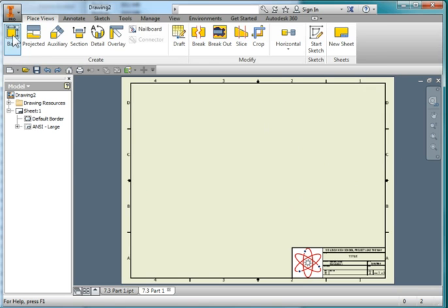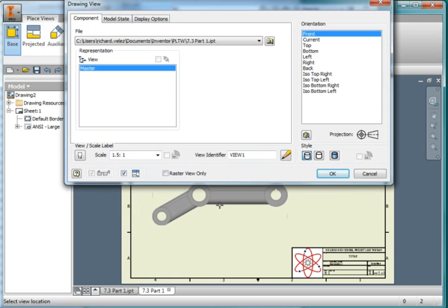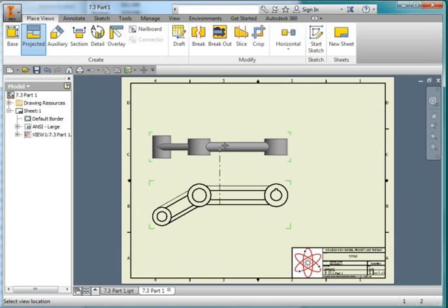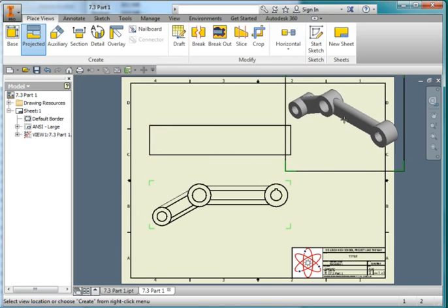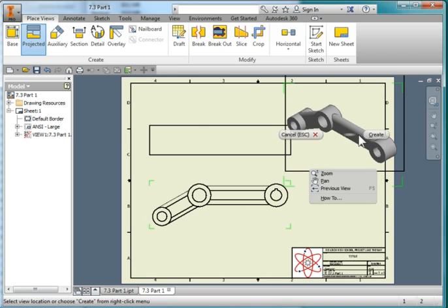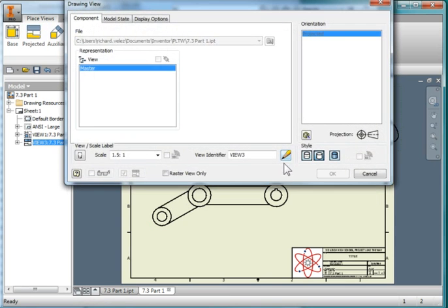I'm going to create my base view. I'm going to set my scale at 1.5 to 1. I'm going to change the scale of my ISO to 1 to 1 and also turn on Shaded for my ISO.